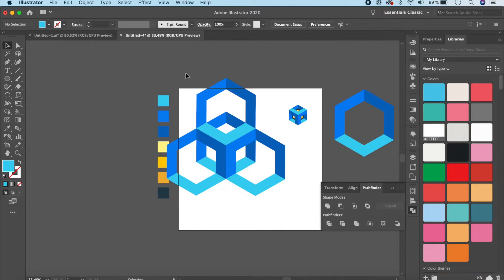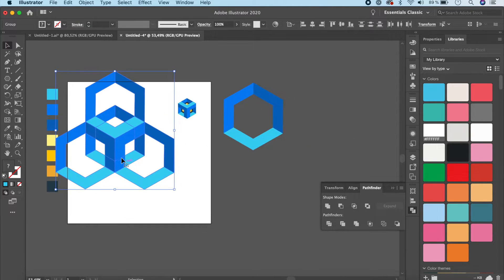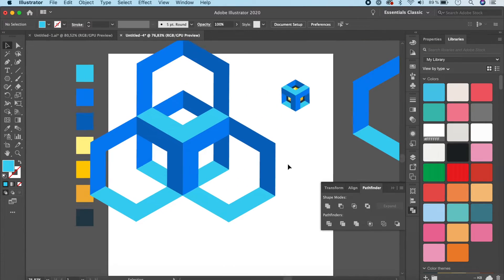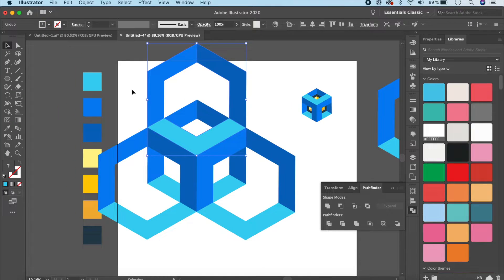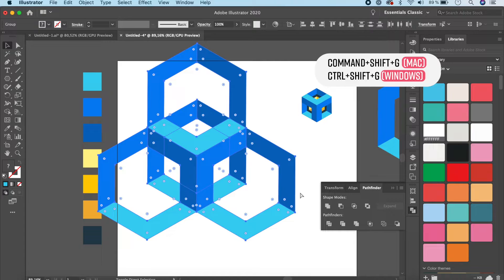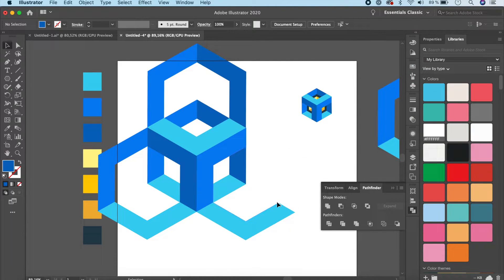Once the arrangement looks right, make a copy to keep as backup. Ungroup everything with Command/Control+Shift+G, then click and delete the unwanted pieces to clean up the element.